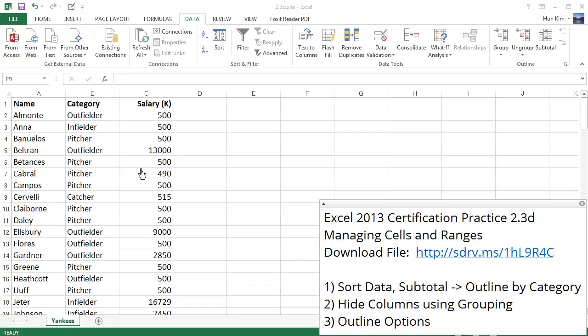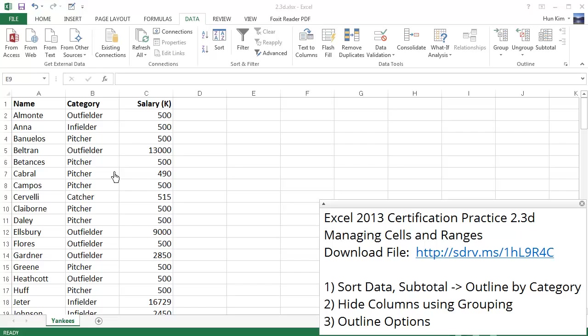We want to analyze this information based on the categories. So let's use the idea of using subtotals and grouping to help us understand what's happening in terms of each category.